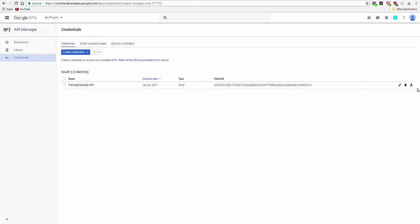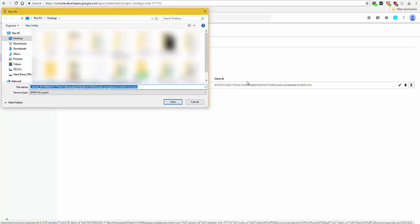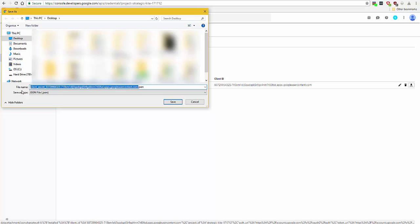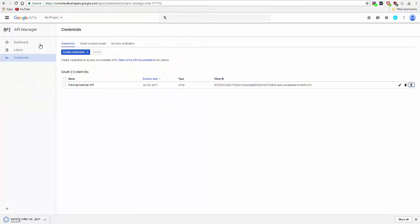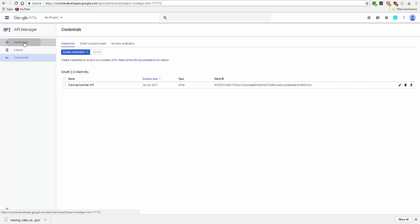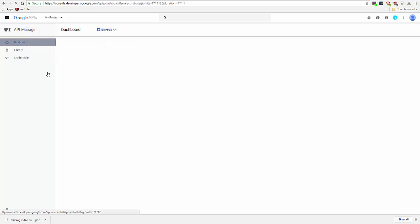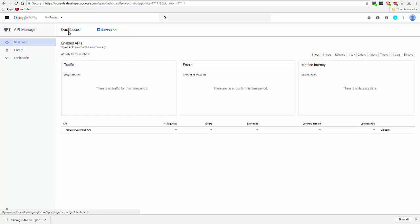So what you need to do is click this download JSON button and save this. You can give this a name, so it's easier for you to understand. And finally, you just need to check that this is enabled.